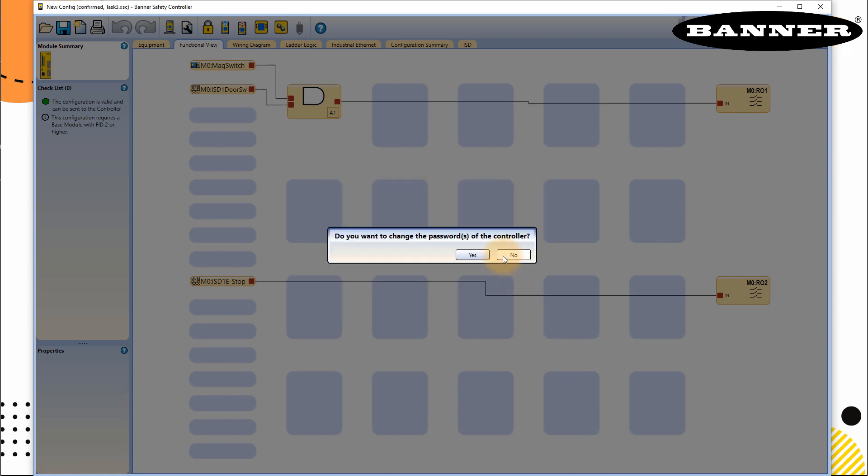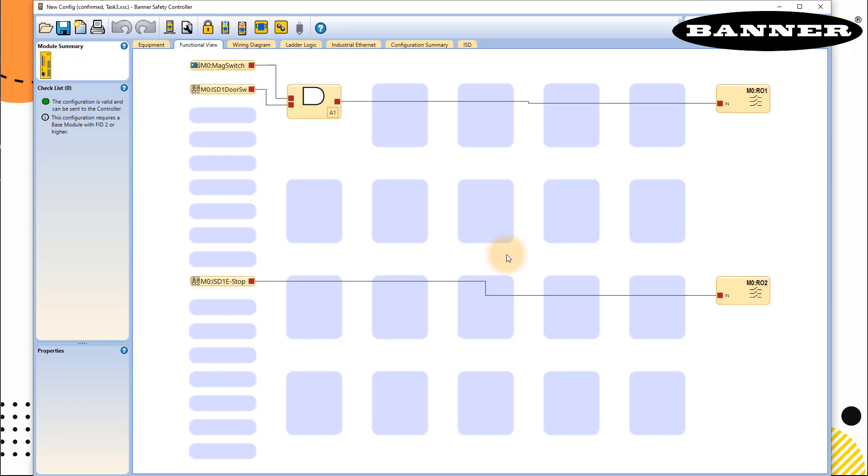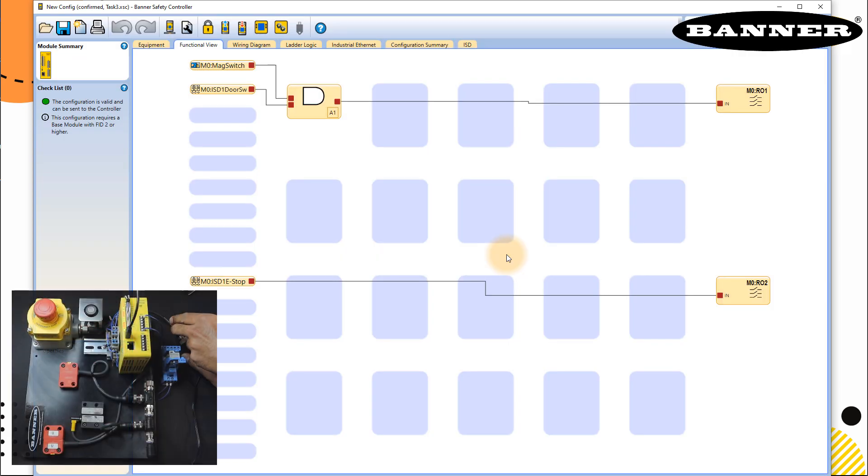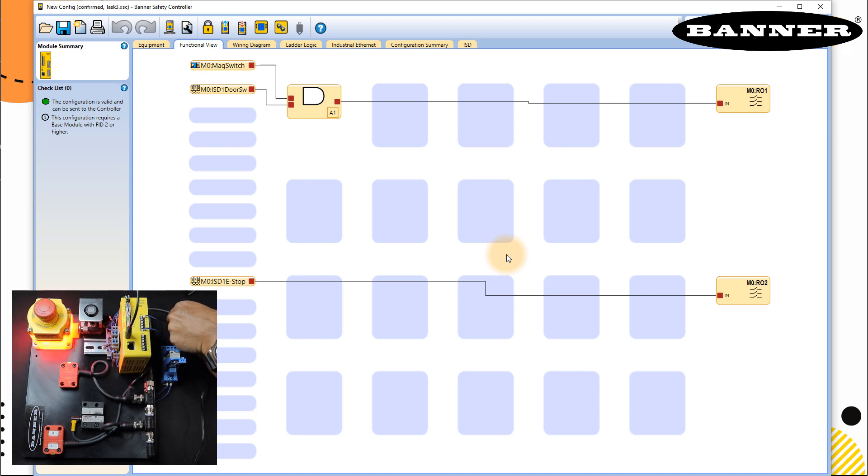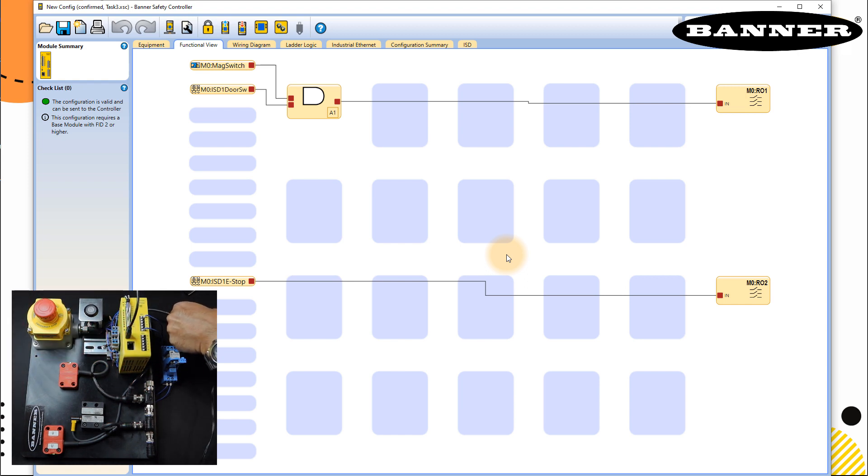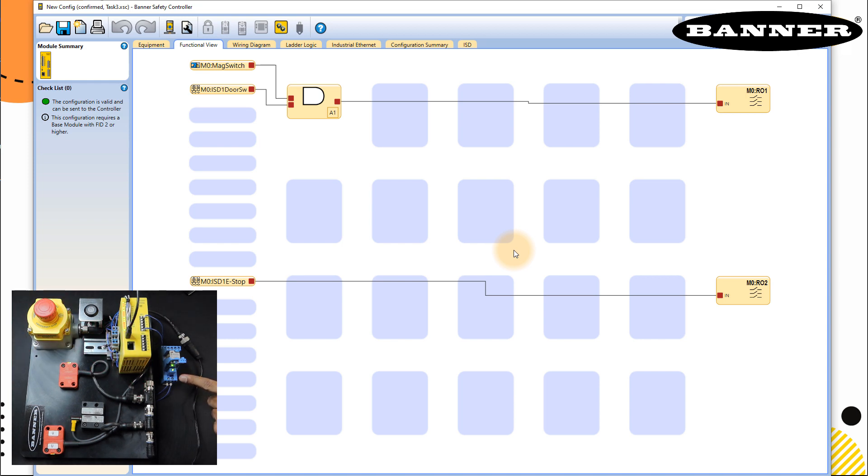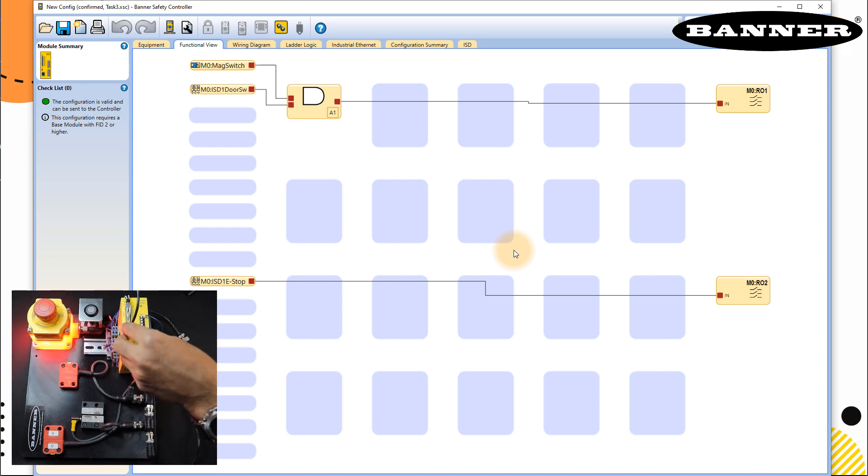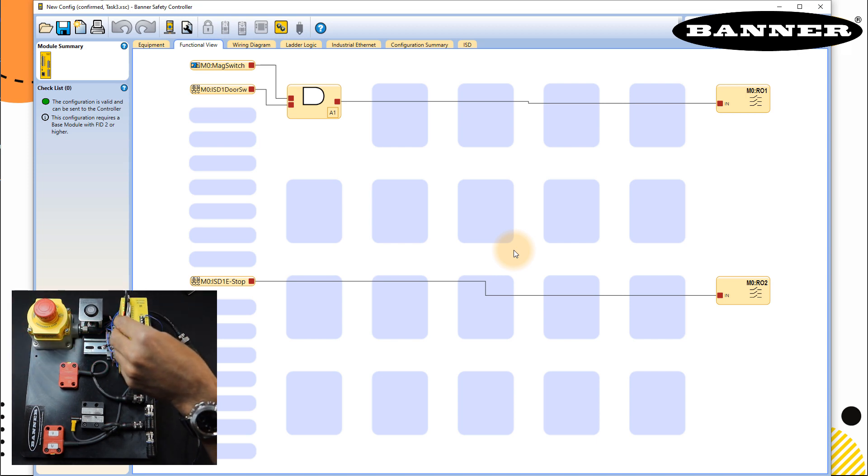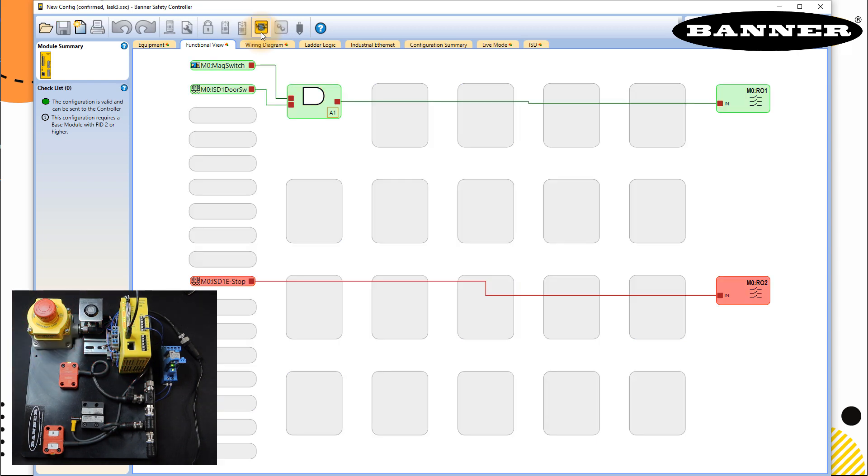I don't want to change the password, so I need to restart the controller again. I will restart it very quickly. The controller is restarted now. You can see that the output status of relay is true, and for RO2 it's not true. Let me just unplug my cable, plug it again to go to the live mode.